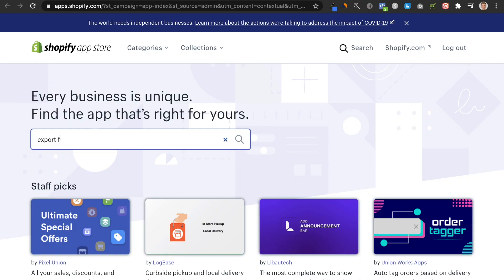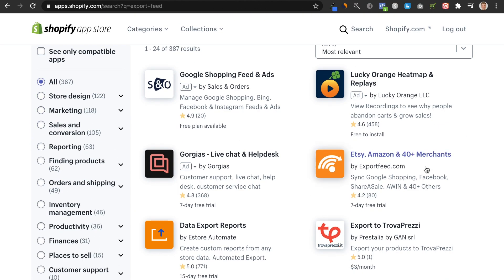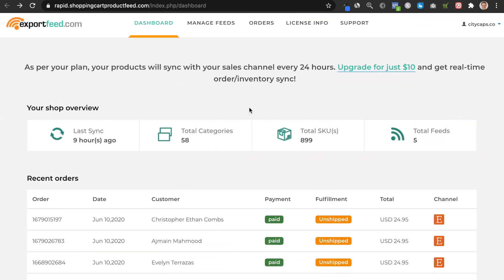Once you open your Etsy store, the next thing you want to do is upload your products or listings onto your Etsy shop. To do this, go to the Shopify app store and look for an 'Export Feed for Amazon and Etsy' application. This application costs about $15 to $20 per month, but it's worth it because it allows you to sync all of your products from Shopify to Etsy in bulk. So if you're someone like me who has over 900 products on Shopify, this application is a must.